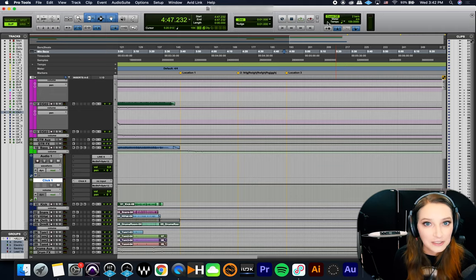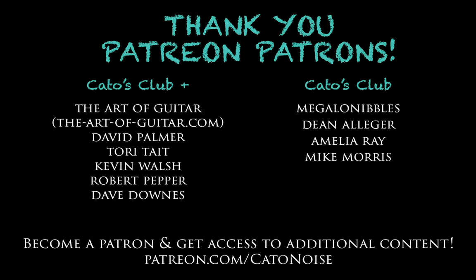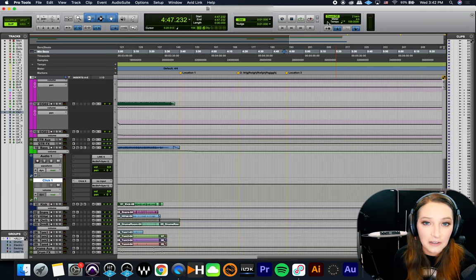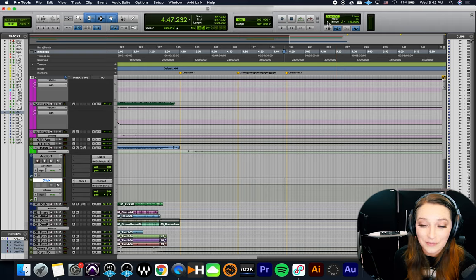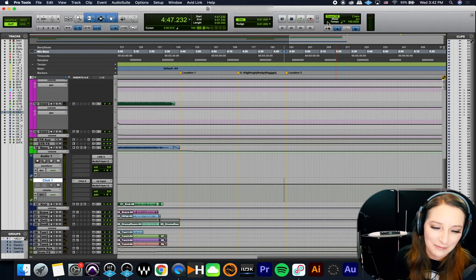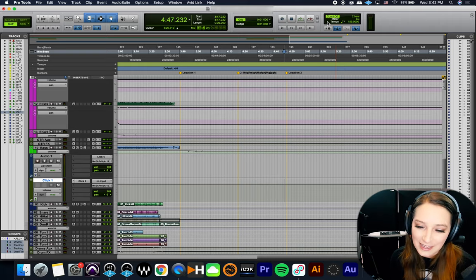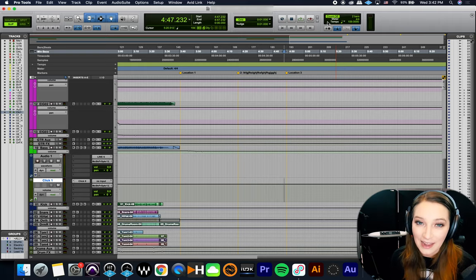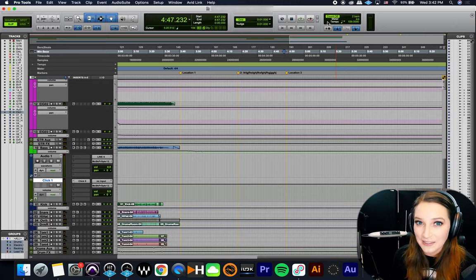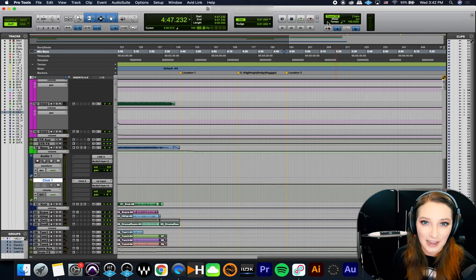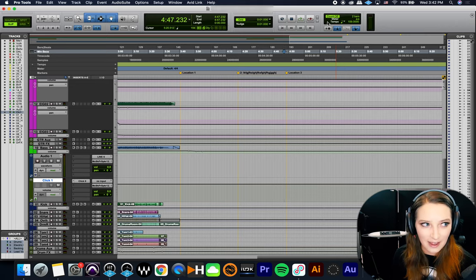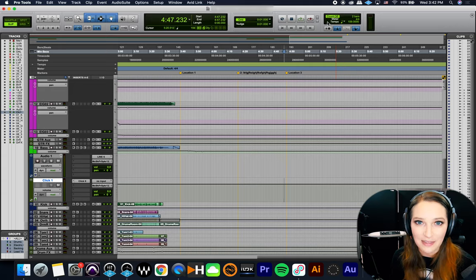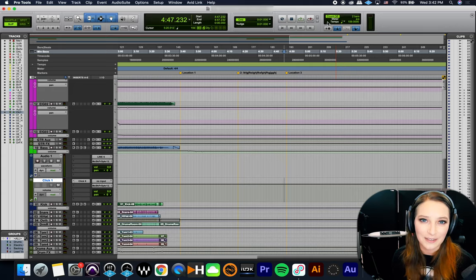I do have that Patreon. So it's patreon.com slash Kato noise. And my patrons get access to additional content. We get early release videos on there. We have a discord now with a whole bunch of stuff. It's getting to be pretty fun. Actually, I've been really been enjoying it. So again, that's patreon.com slash Kato noise. And other than that, I come out with new videos every Wednesday and thank you for watching.